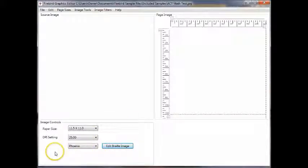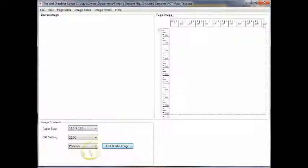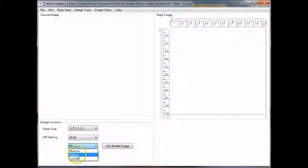In this section, you can select an embosser that's compatible with the Firebird Graphics Editor. As of this release, enabling technologies manufactures three embossers compatible with the Firebird Graphics Editor. And if we highlight the drop-down, you can see the Cyclone, the Trident, and the Phoenix.